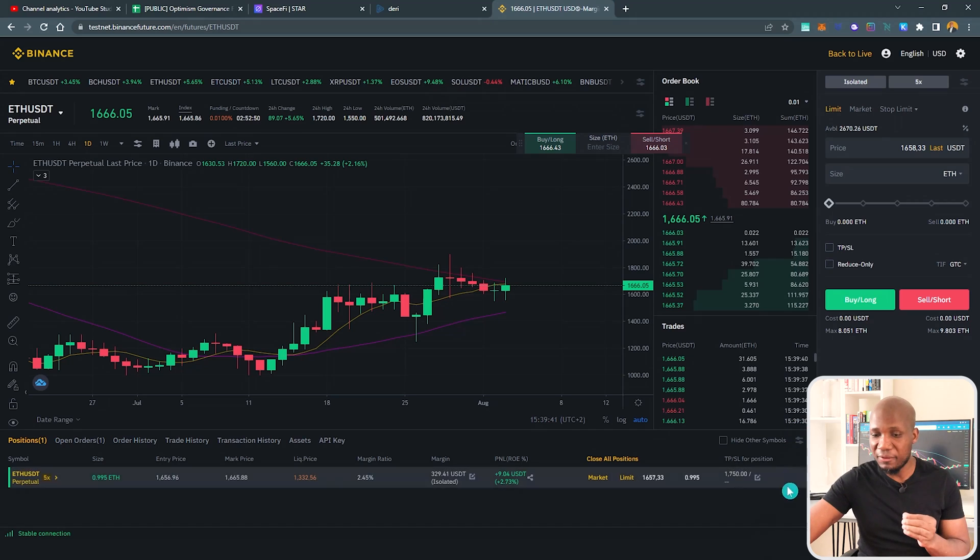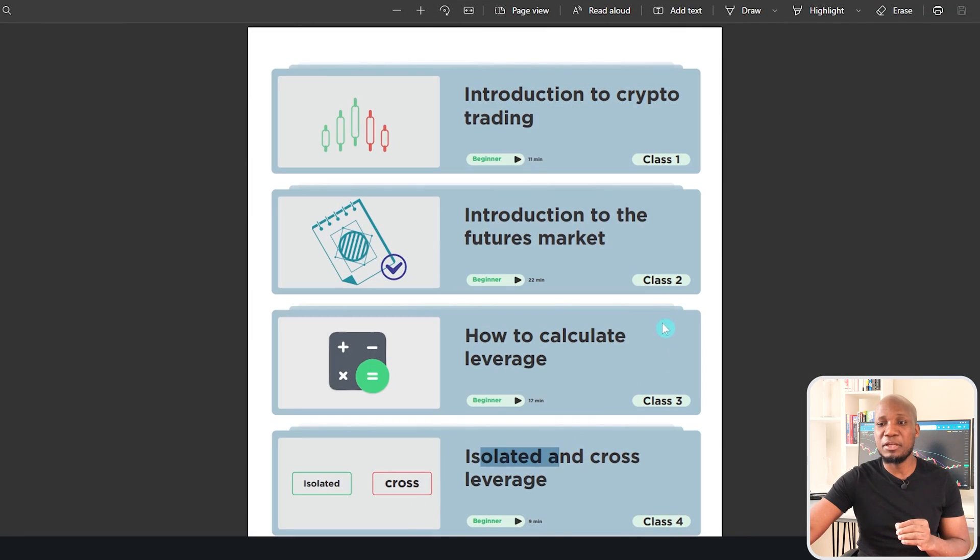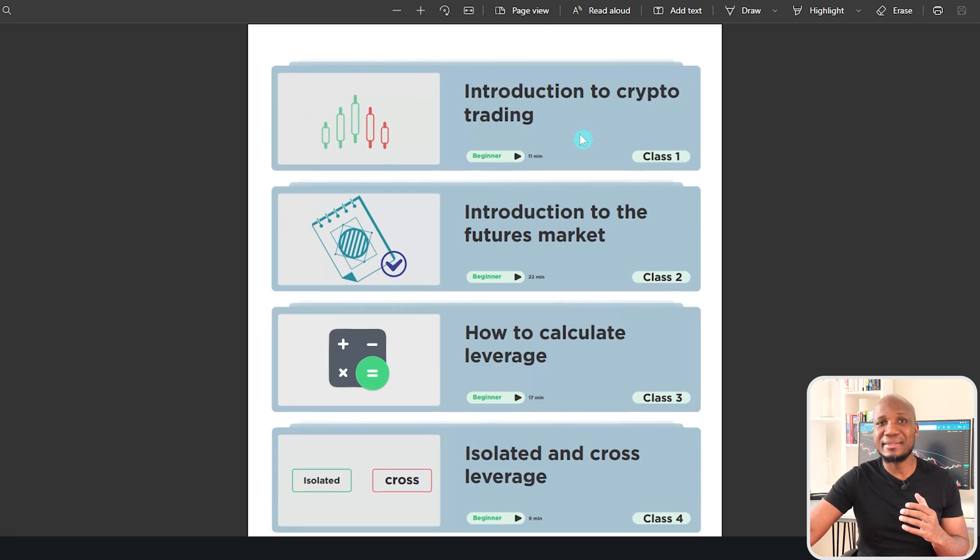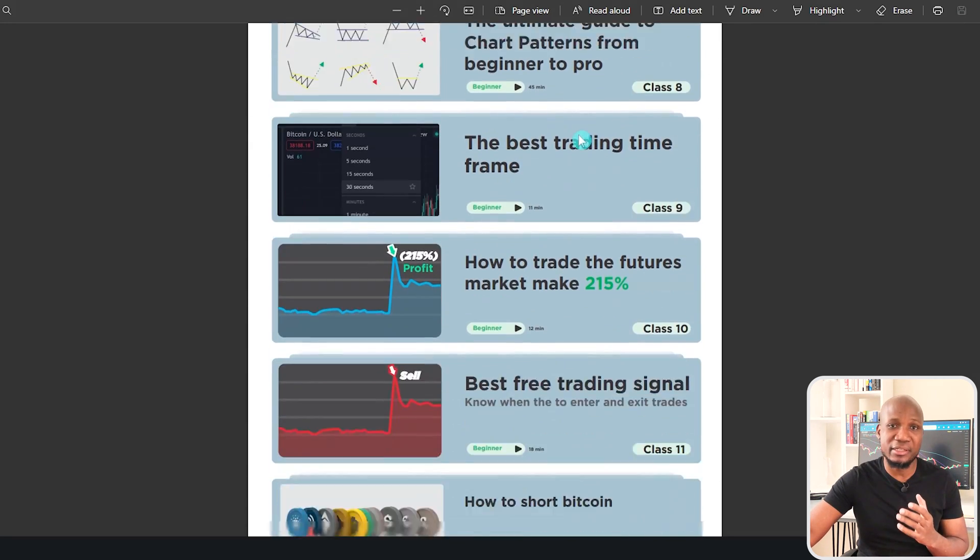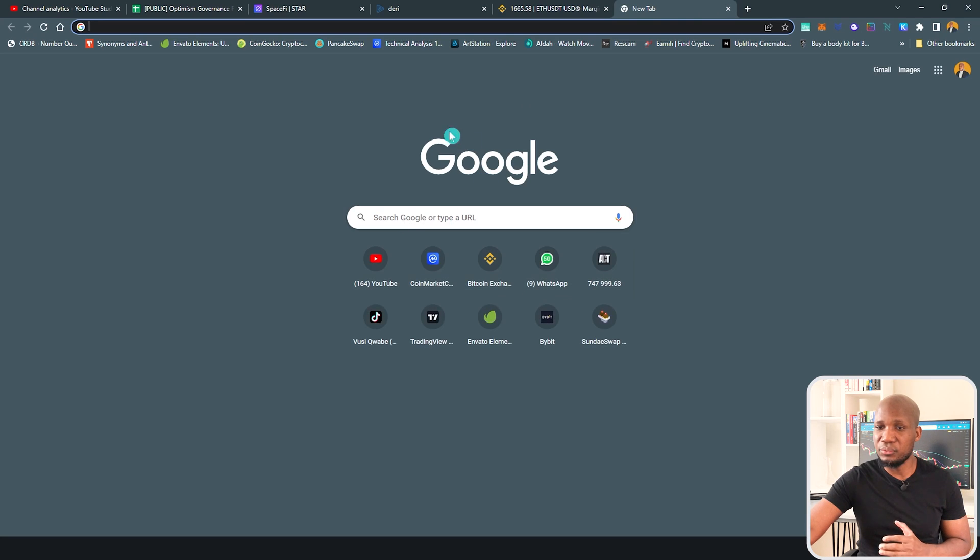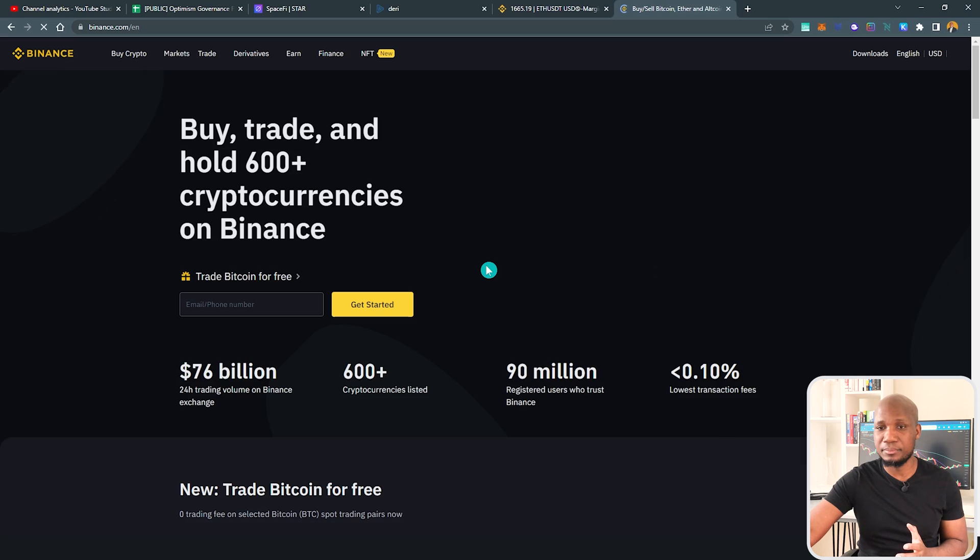So go ahead and click on that and let's get started. If you haven't been checking our classes, make sure that you start from class number one where we go in-depth with understanding how to trade the futures market. To get started, you really want to come to your browser that you're using and log into your Binance account.